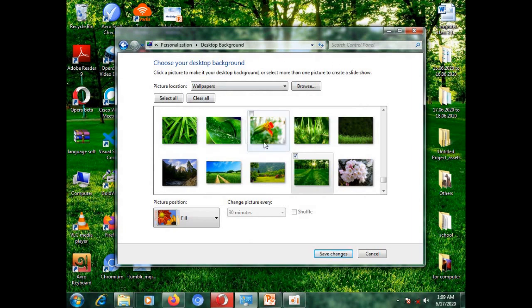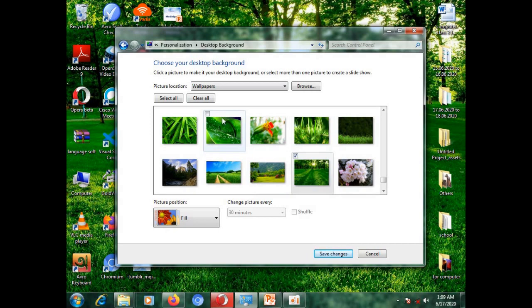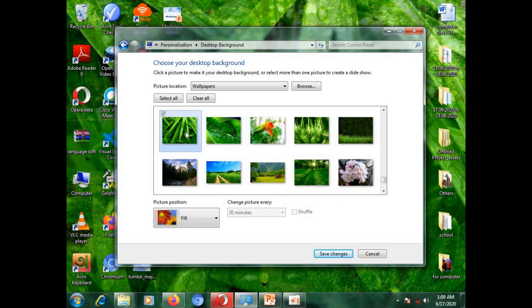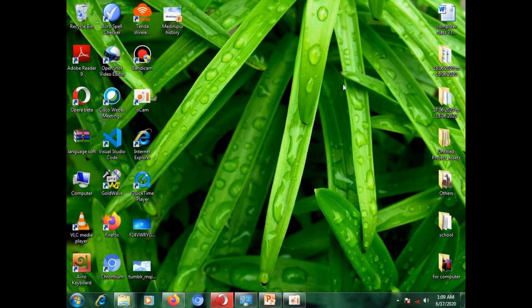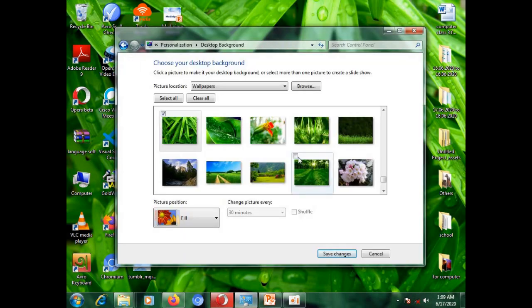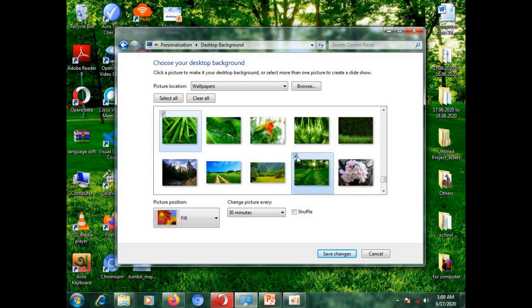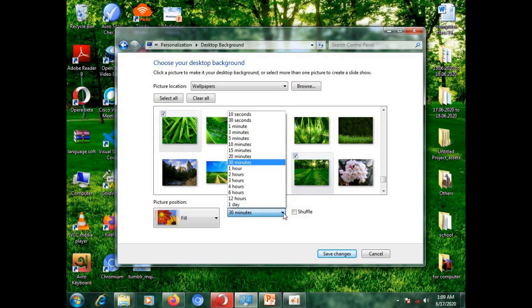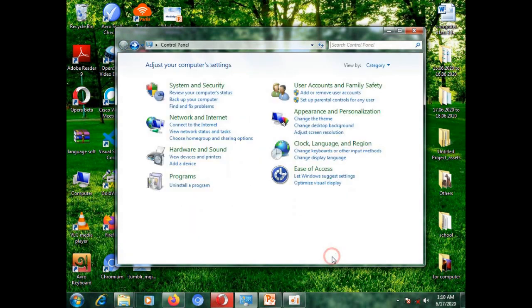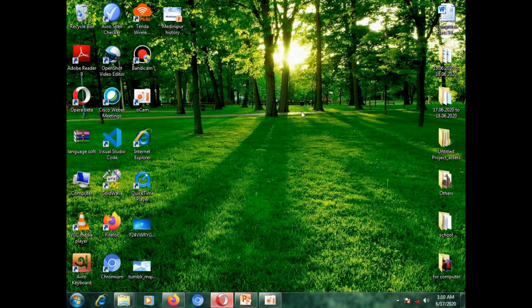Well, now you can see lot of wallpaper here. Whatever you want, you may choose and it will come to your screen. Suppose, if I choose this one, you can see this wallpaper is selected for my desktop background. Now, whatever I said before, I just change it. This is the way that you can change your desktop background.